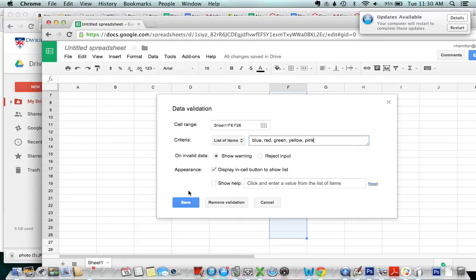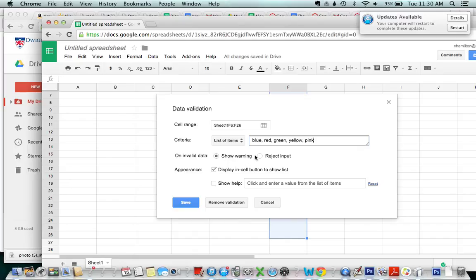Okay so now I'm gonna keep it on show warning so if somebody decides to type black that's okay they'll just see a warning but if I had put it on reject input they would not be able to type black at all.